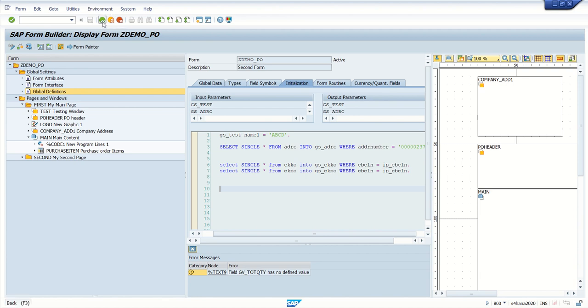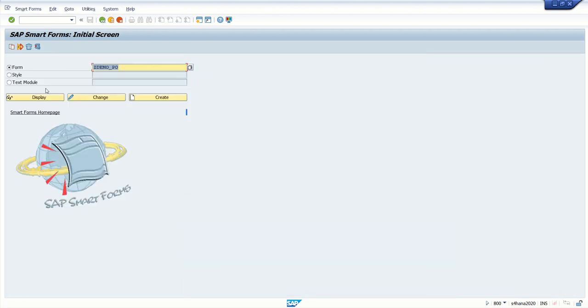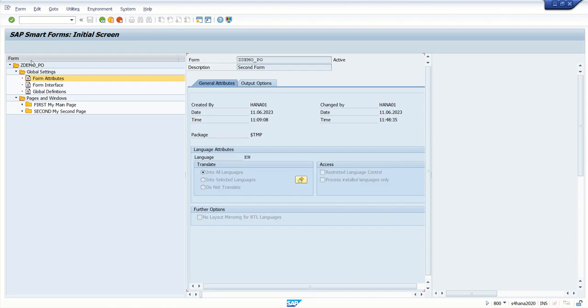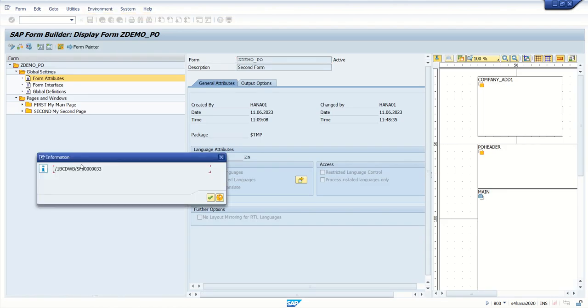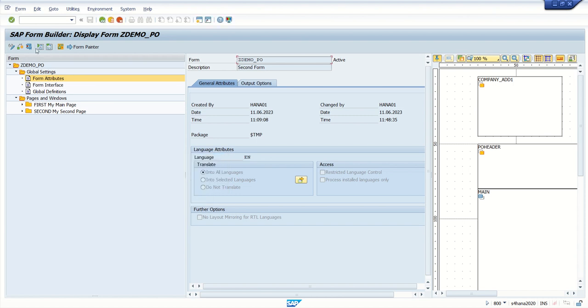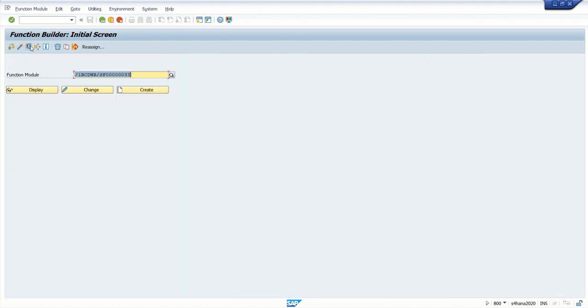For that, go to environment and click on function module. Here I'll copy the function module name. We can also see the same name when we are executing that into that client. So this is a function module here.